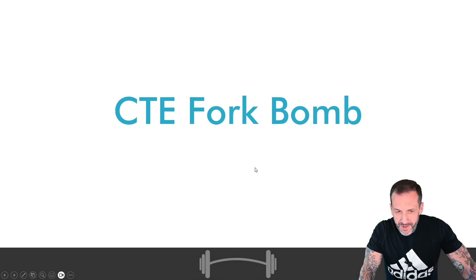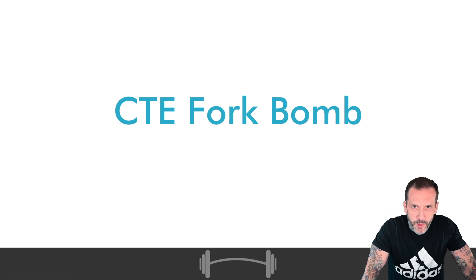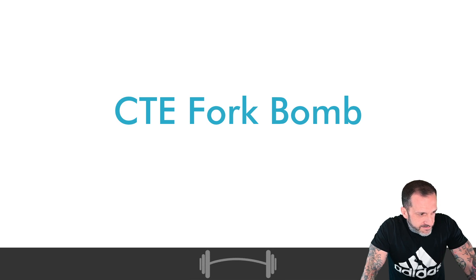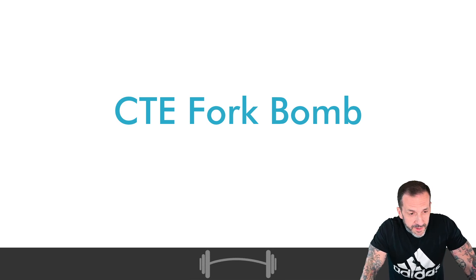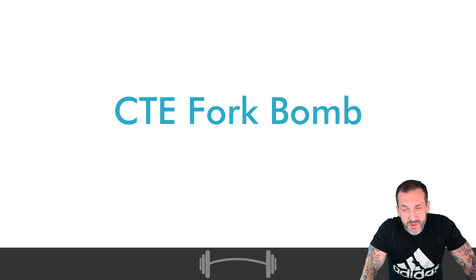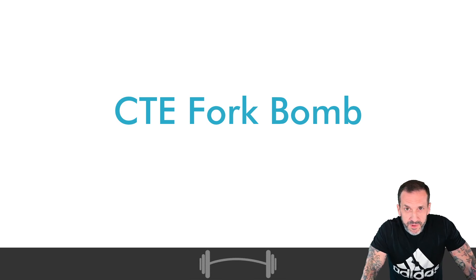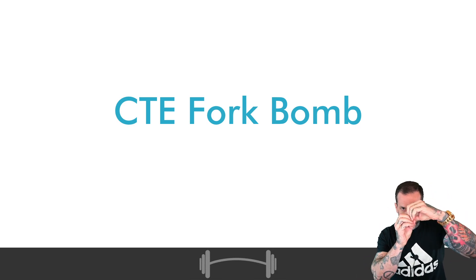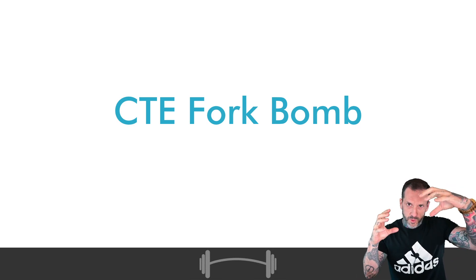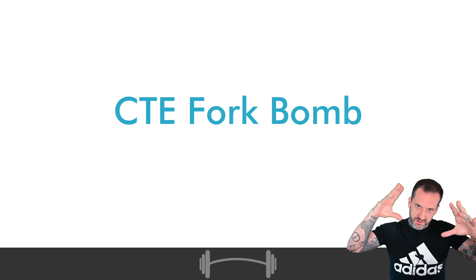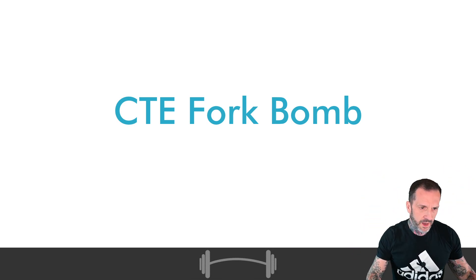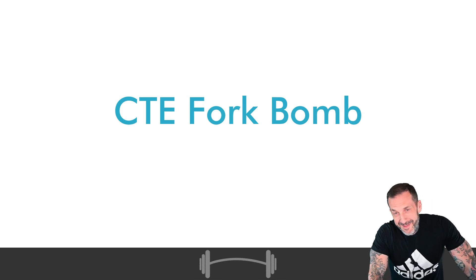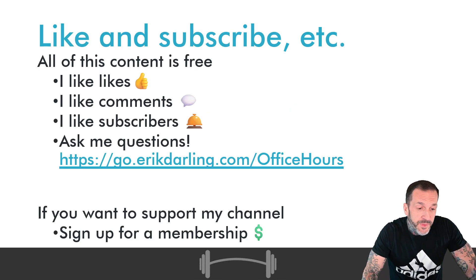Today I want to talk about a common table expression fork bomb. If you're not familiar with what a fork bomb is, you can consider it to be like viral replication where one cell becomes two cells and two cells become four and it just keeps getting bigger. That's what we're going to do today.